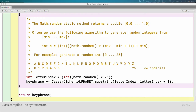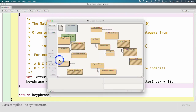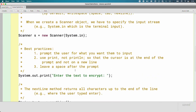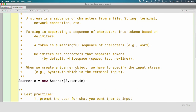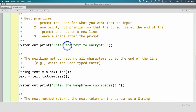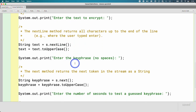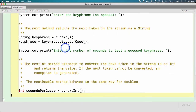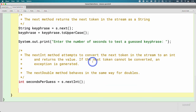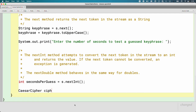We are almost done with all the CaesarCipher stuff — we can almost encrypt things! We're going to switch over to the CaesarCipherDemo class. We already had code that created a Scanner, prompted the user to enter text to encrypt, prompted for the keyphrase, and prompted for how many seconds it would take to guess that keyphrase. Now finally we can actually make a new CaesarCipher object: a local variable of type CaesarCipher named 'cipher,' creating a new CaesarCipher passing the keyphrase.